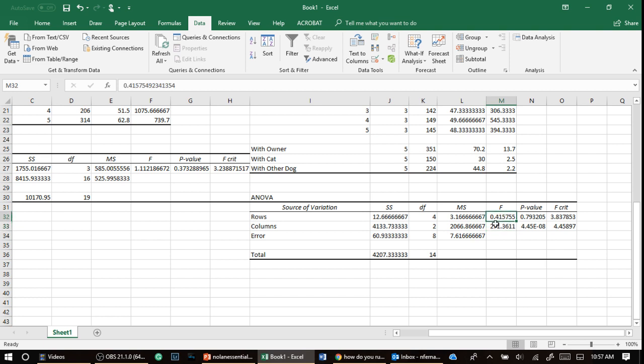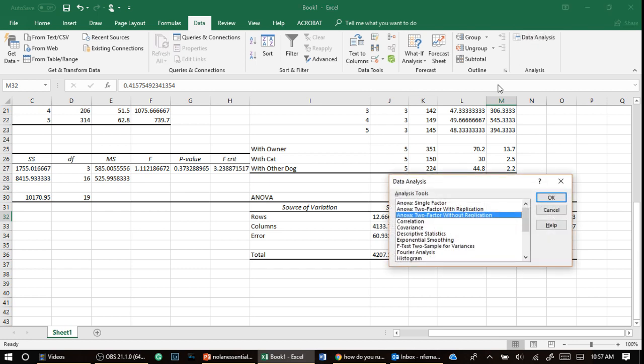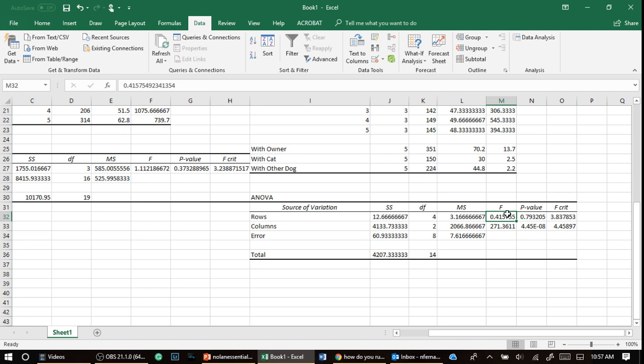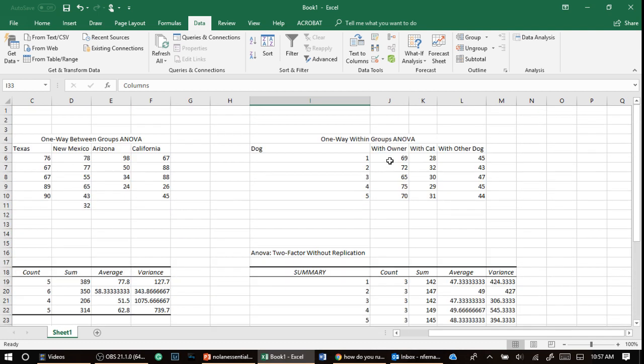So for some reason, this is how they gave it to us. That's the data analysis. Again, we have to use two factor without replication. I don't know why. It took me some time to find out, but that's it.